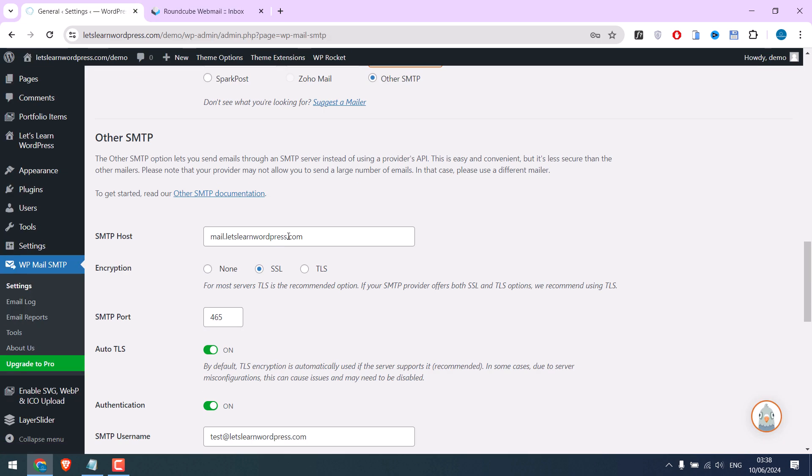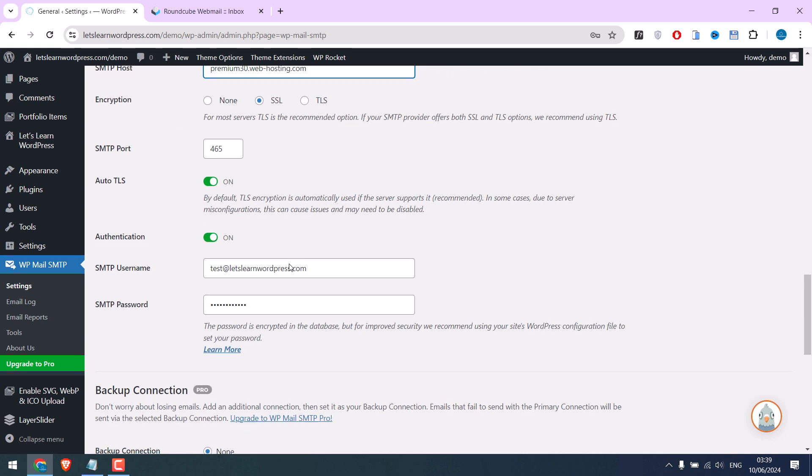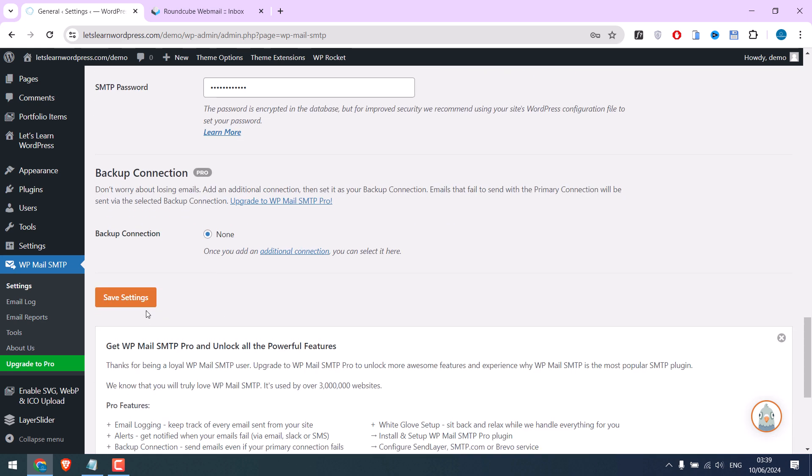And I will change with the new host. This information was provided by Namecheap. If this does not work, please ask your host along with the encryption information. Let's save the settings.